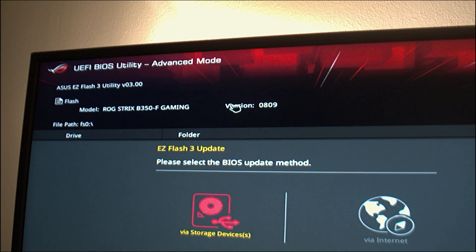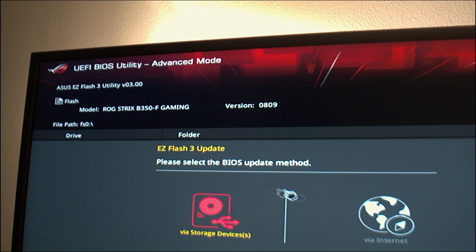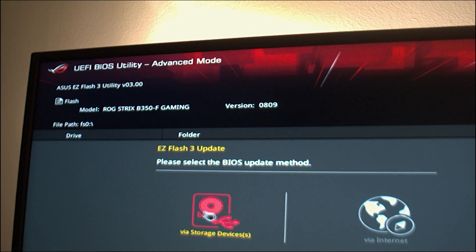A window will pop up asking you on how do you want to update the BIOS. Select from a flash drive then hit next.